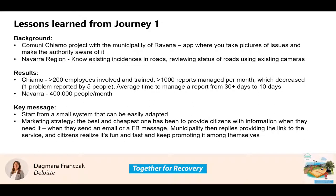In our group, we shared two very interesting projects. One from community, which is an app where you take pictures of issues and basically make the local authority aware of the problem — so it can be something like a broken traffic light, for example. The other example was more of an open data source for citizens to know existing incidents in the road, review status of the road, for example, for cyclists as well, that can be used to design the actual route or even for a hiker.